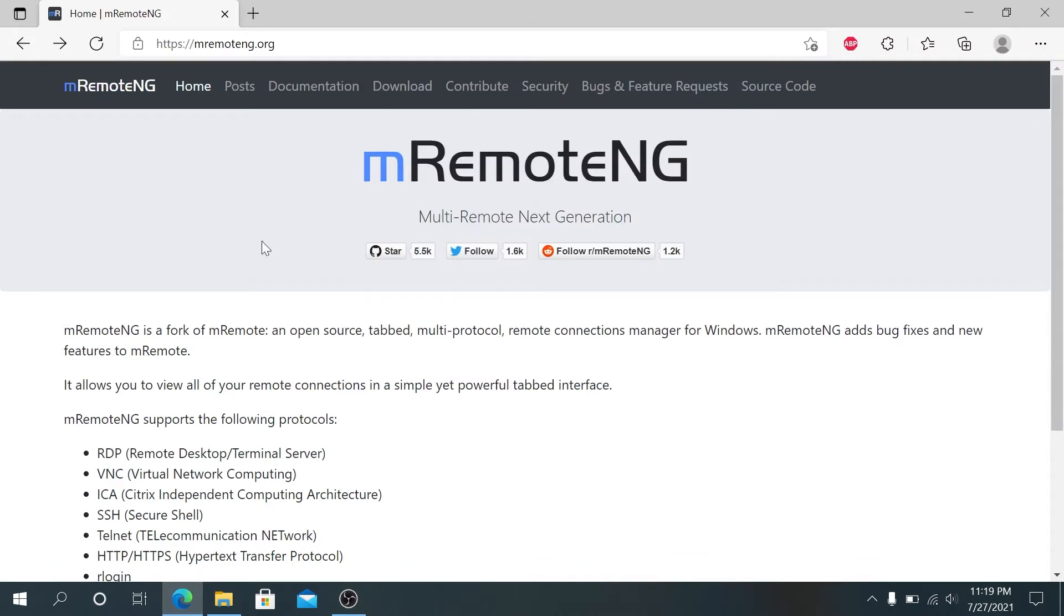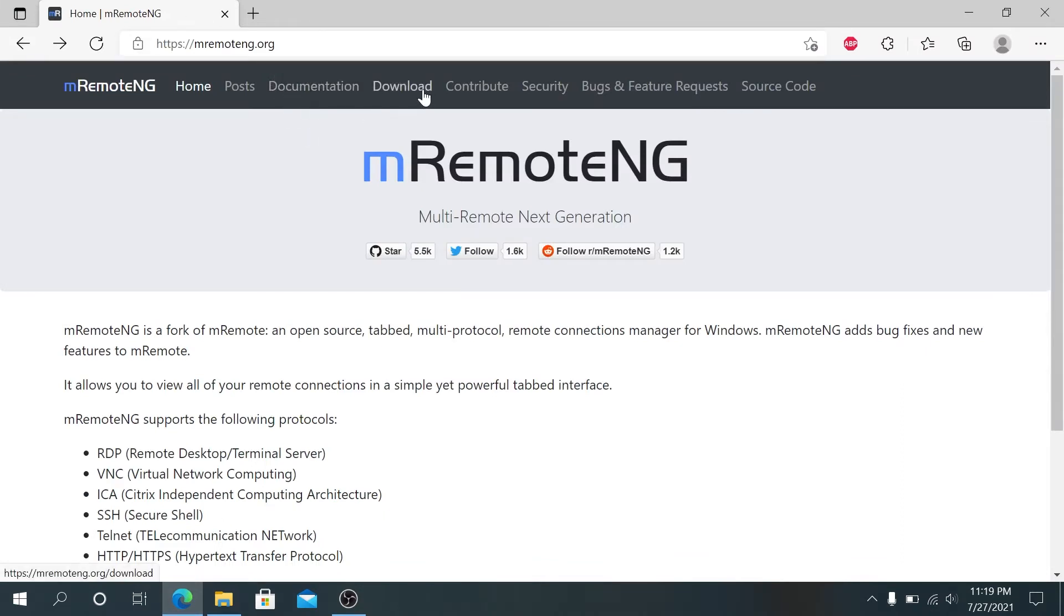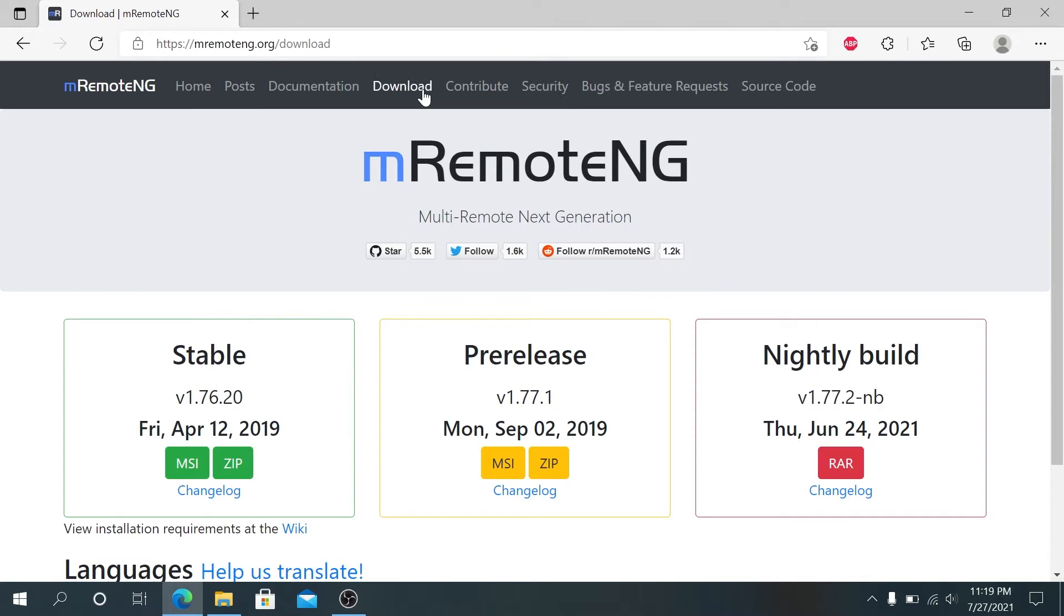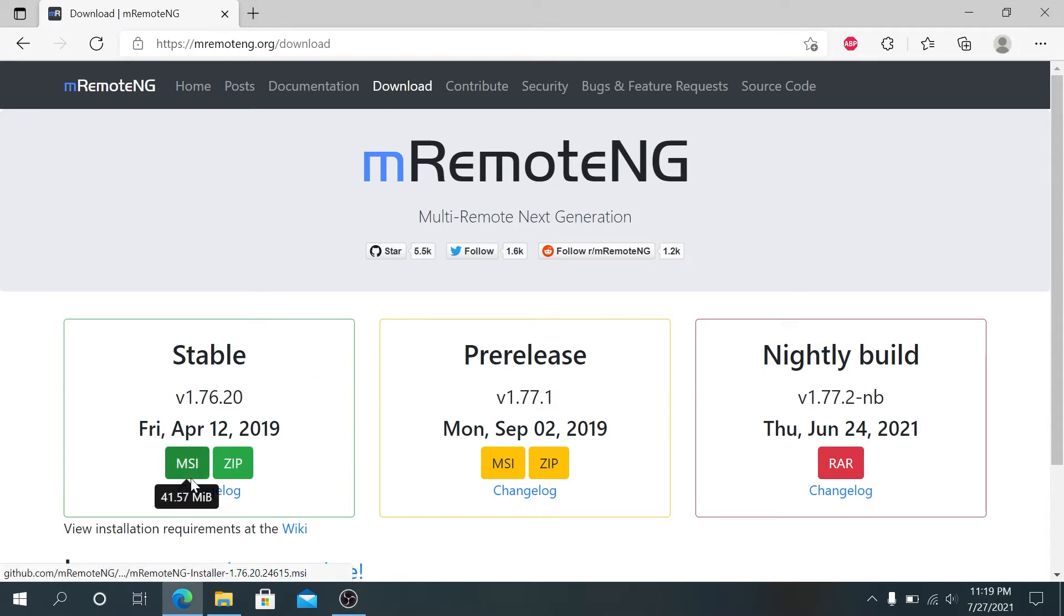Open your internet browser and go to this website. Then press on download. They have three different versions: stable, pre-release, and nightly build. I'm gonna download the stable version.